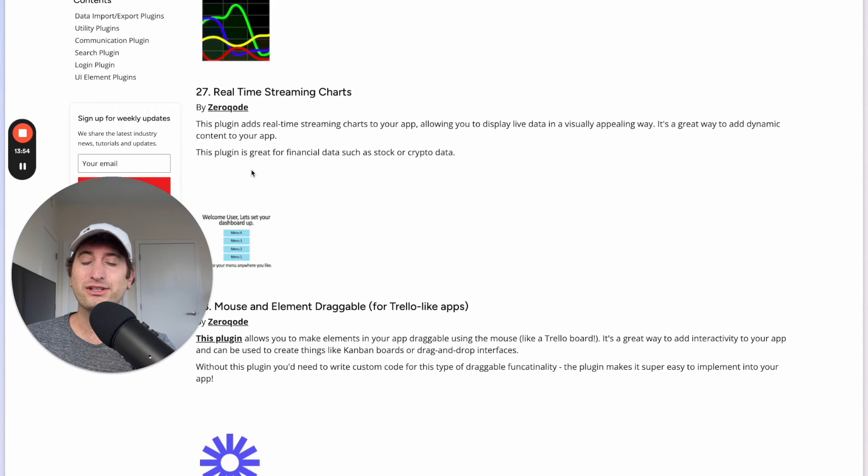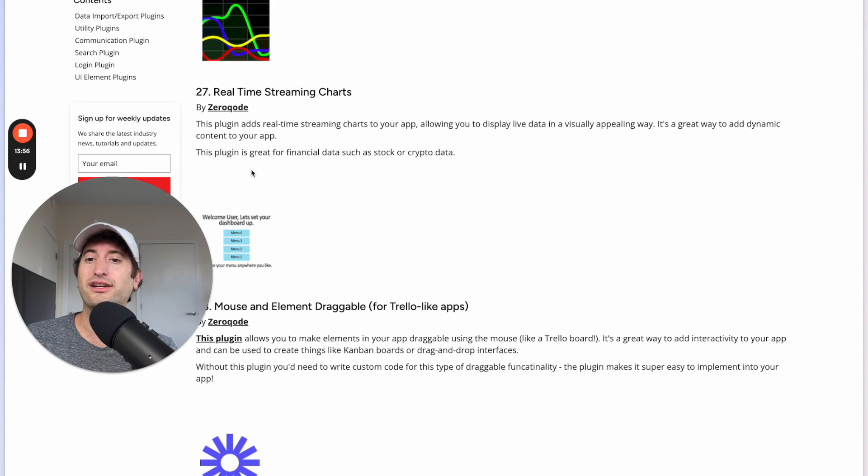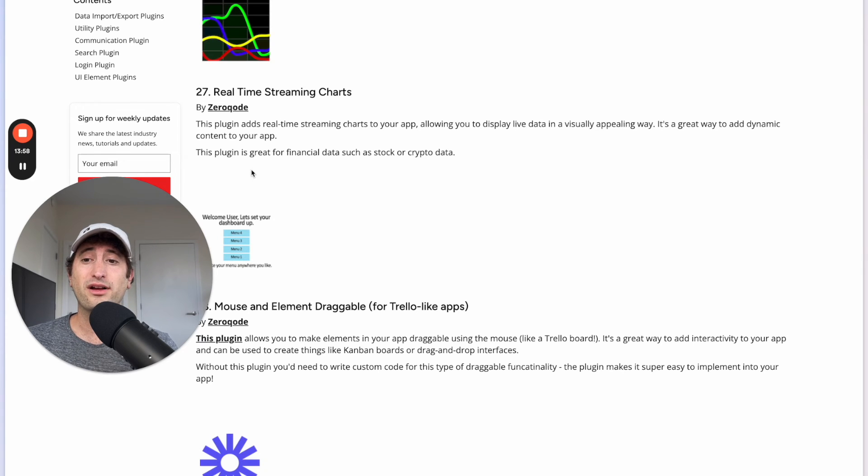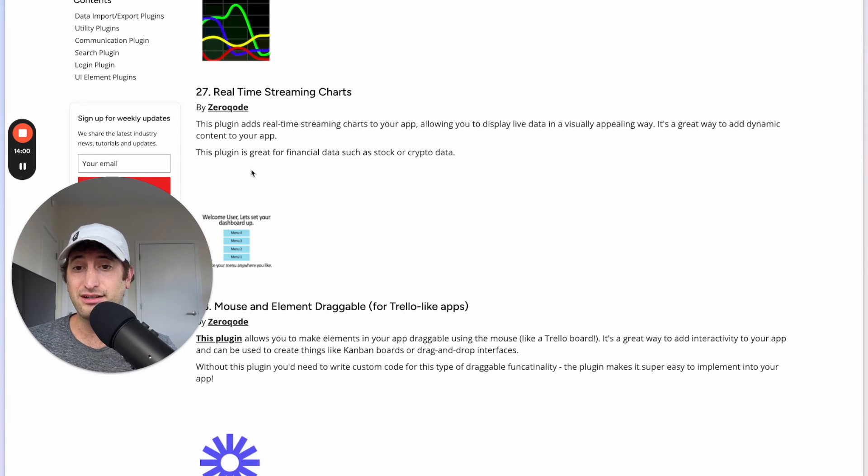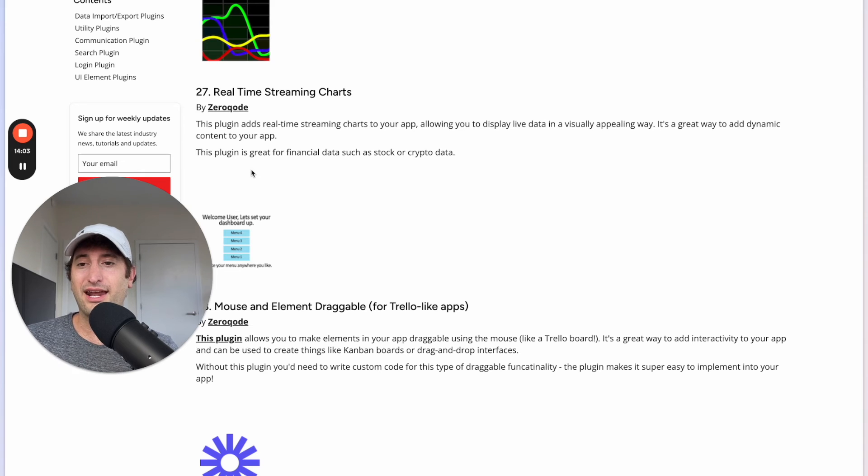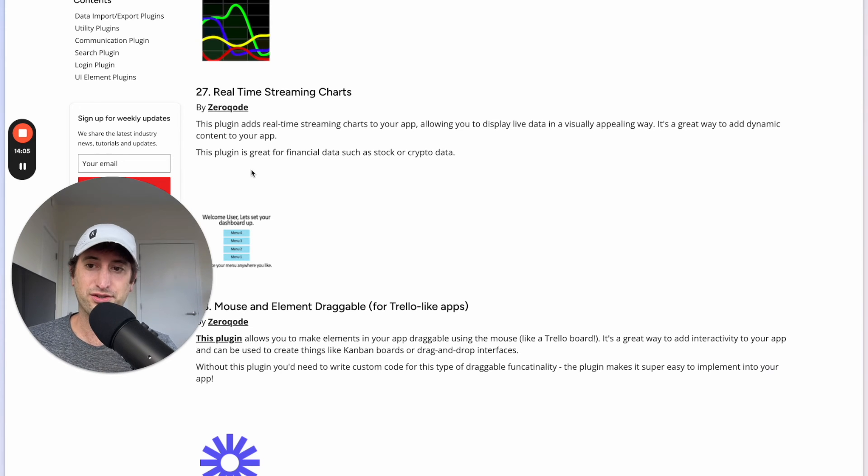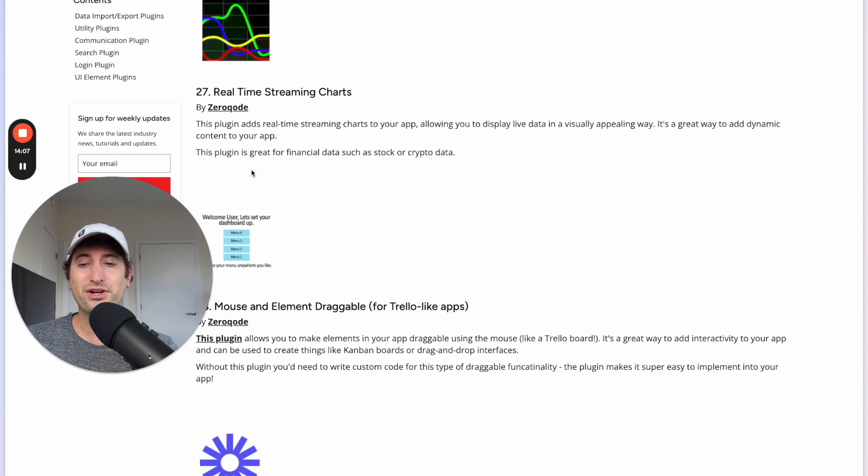Next we have the Real-time Streaming Charts plugin. This is another charts plugin that is really great for financial data such as stock or crypto data and I would definitely recommend it for more financial data if you want to incorporate that into your app.